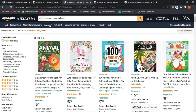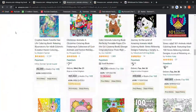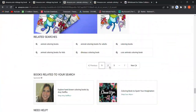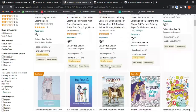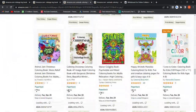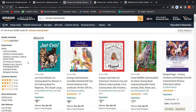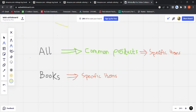Let's test with 'animals coloring book.' The first page shows 20,000 results, the second page still shows 20,000, but on the third page we get 50,000 results. This pattern holds for almost all keywords and niches.